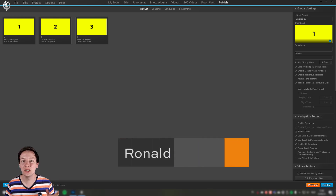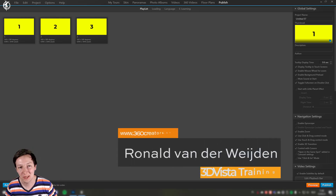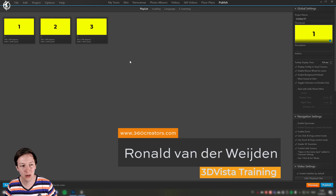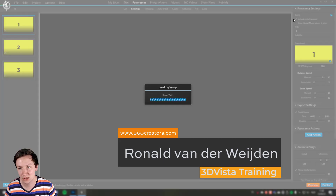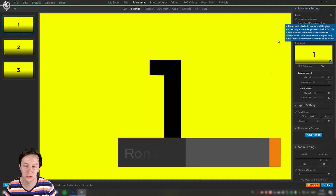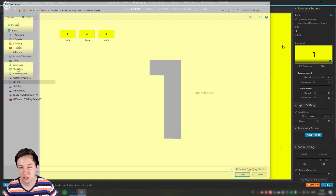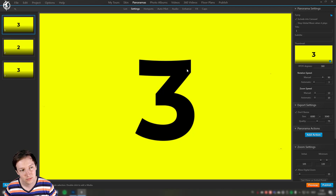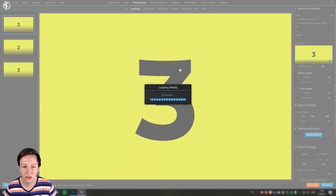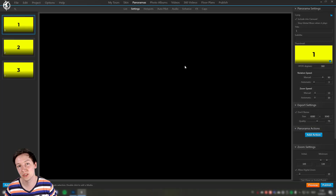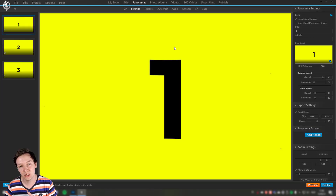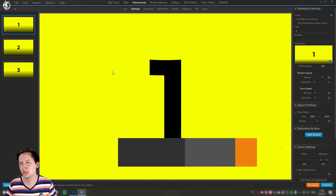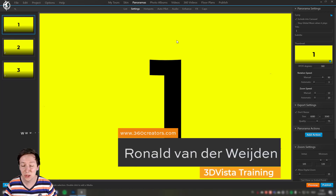Have you ever wondered how you can replace panoramas not just one by one — where you click and replace each panorama individually? It is possible to do that, but when you have 50 panoramas you want to batch replace everything so you don't have to do it over and over again.